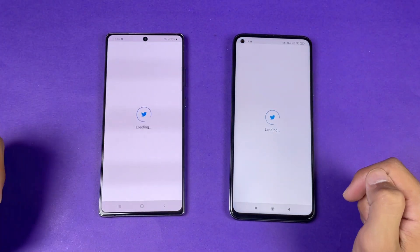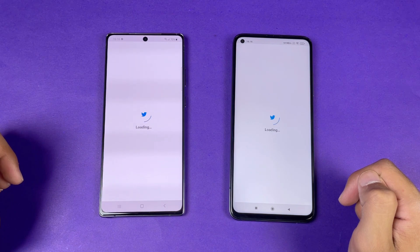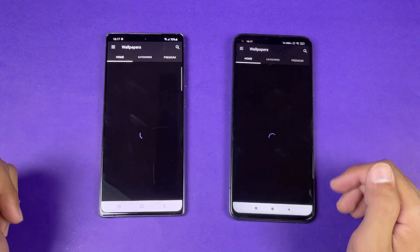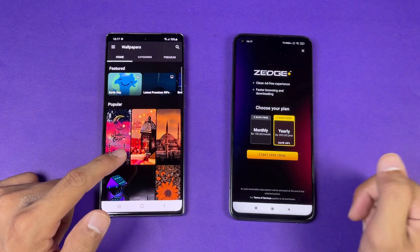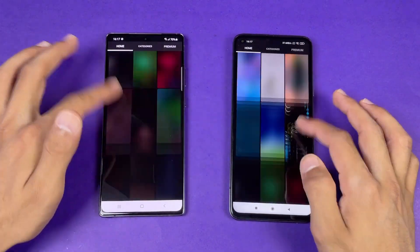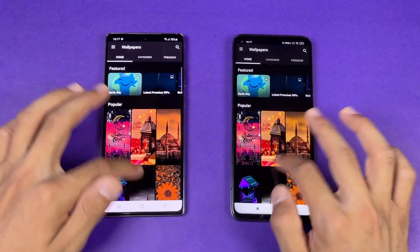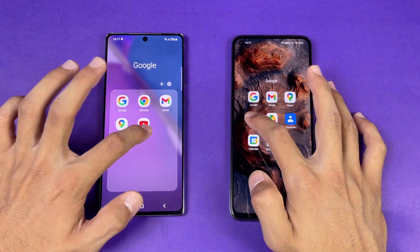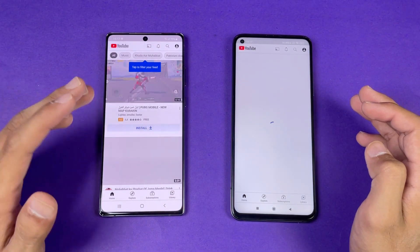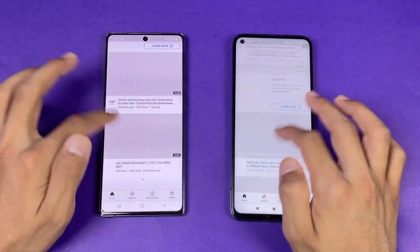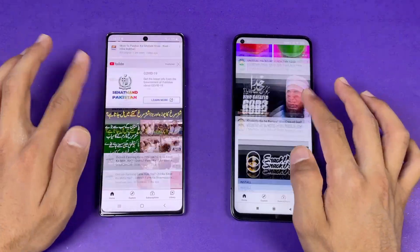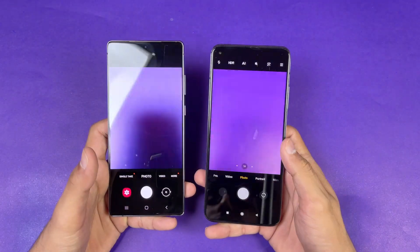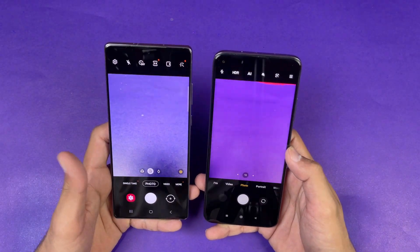Twitter opens at exactly the same speed on both phones. Zedge is faster on the Note 20, though not by a huge difference. The scrolling in Zedge feels really smooth on the Mi 10T with its 144Hz display compared to 60Hz on the Note 20. YouTube is faster on the Note 20 compared to the Mi 10T, with scrolling again smoother on the Mi 10T. Finally, the default camera app opens at exactly the same speed on both phones.